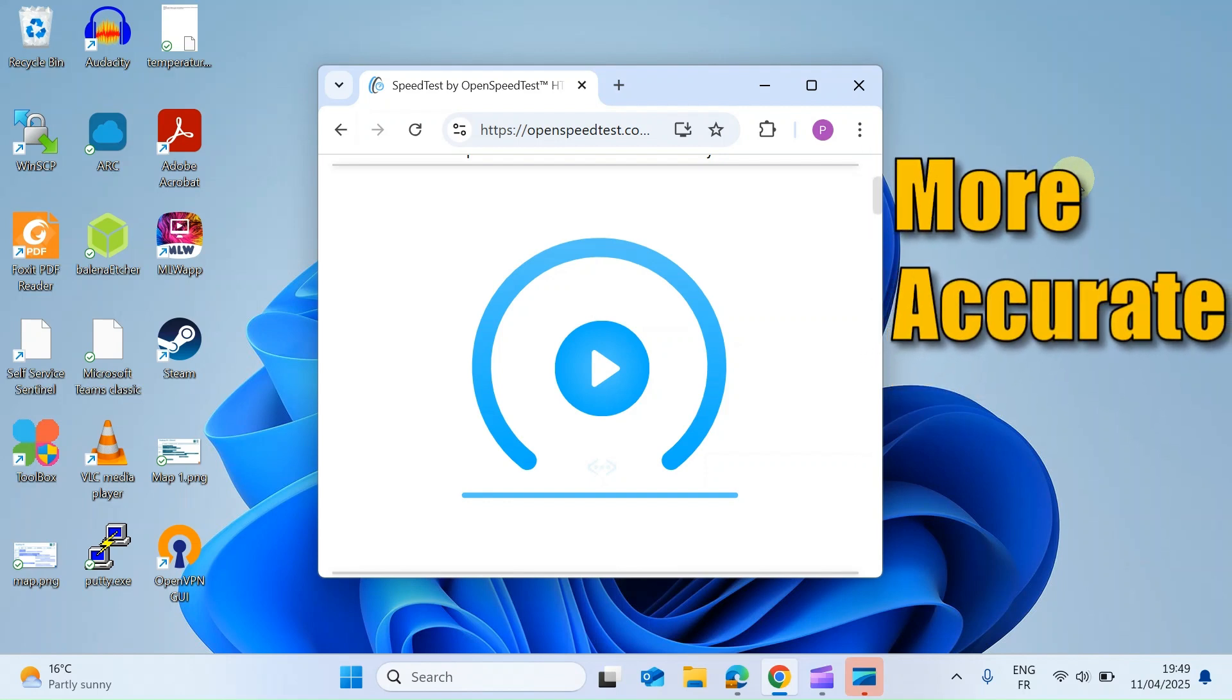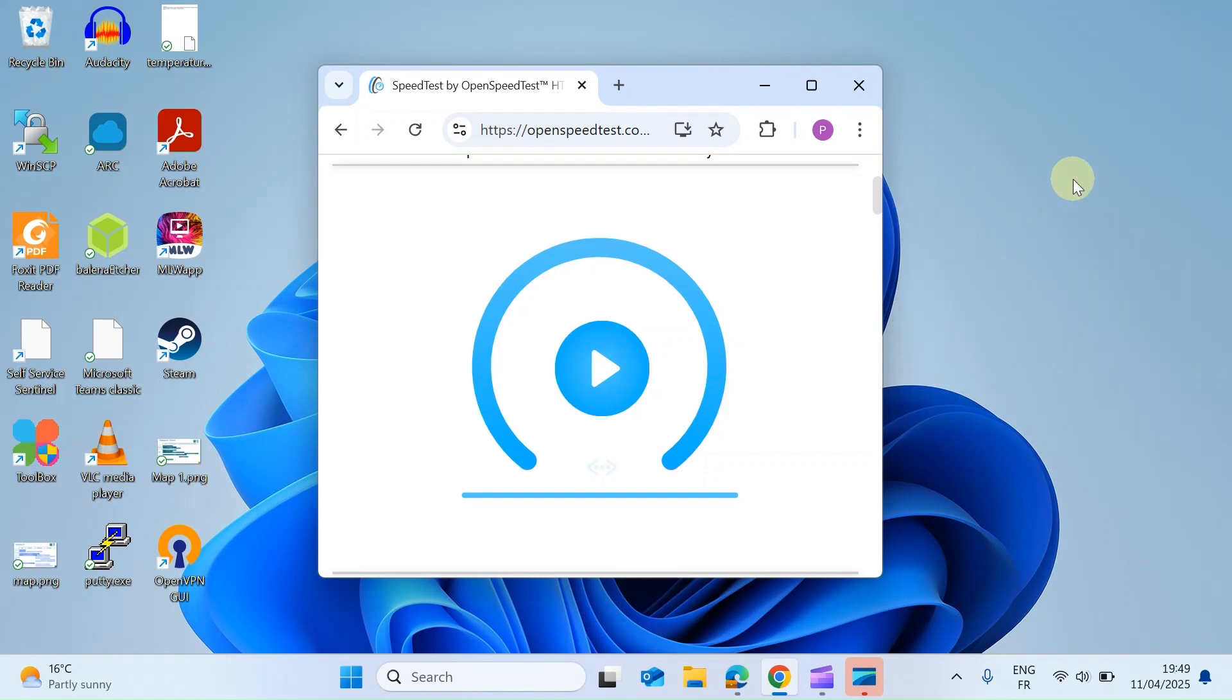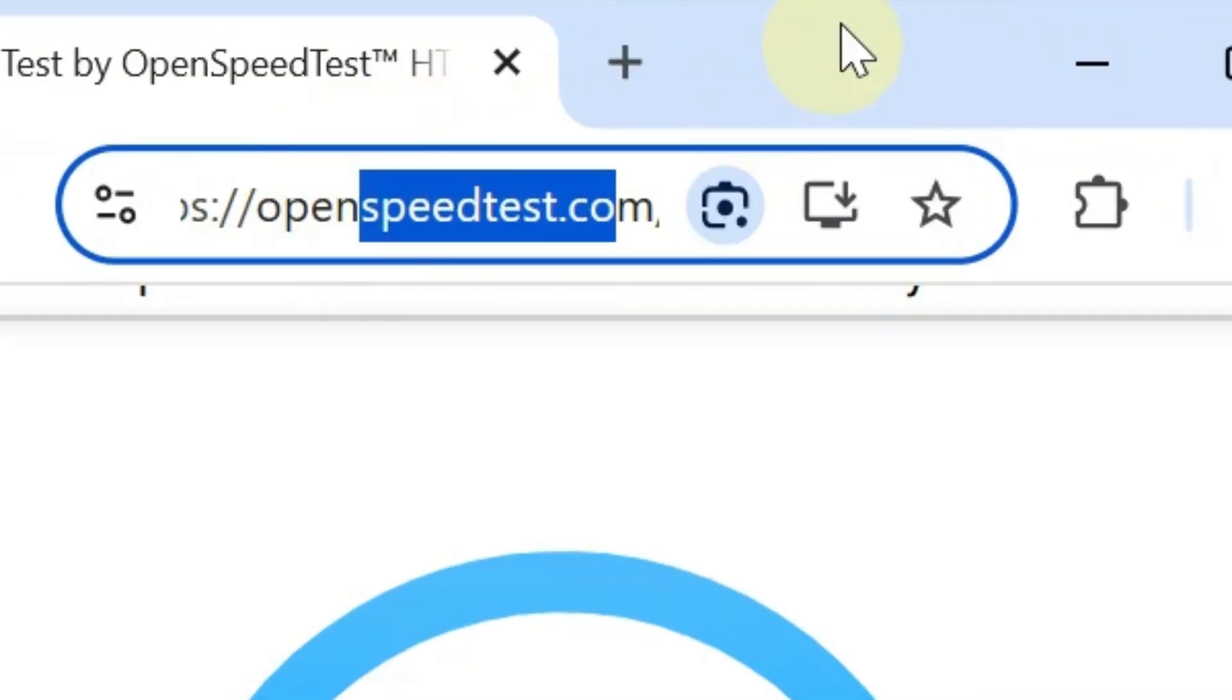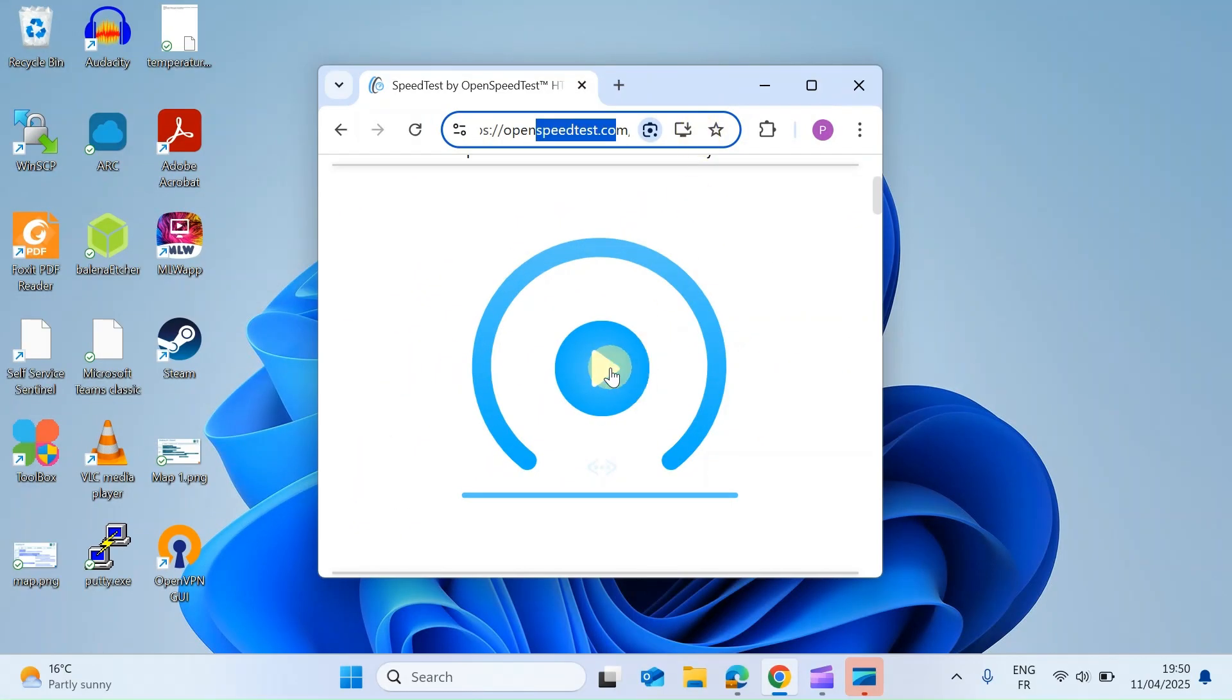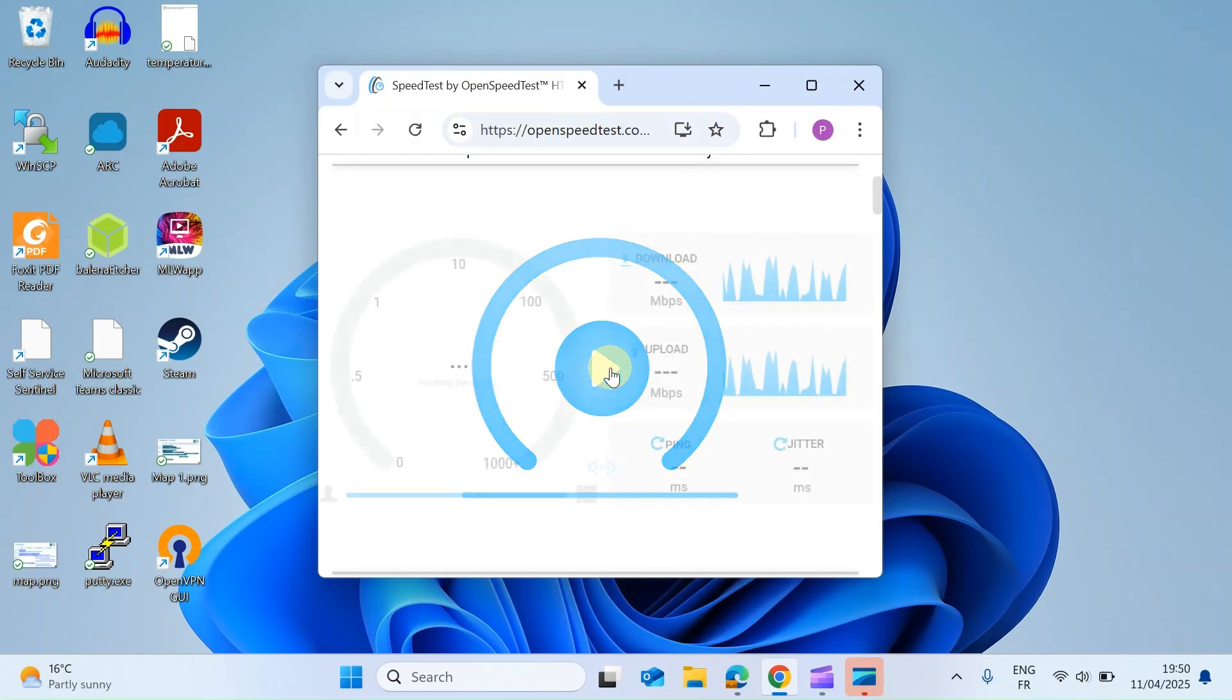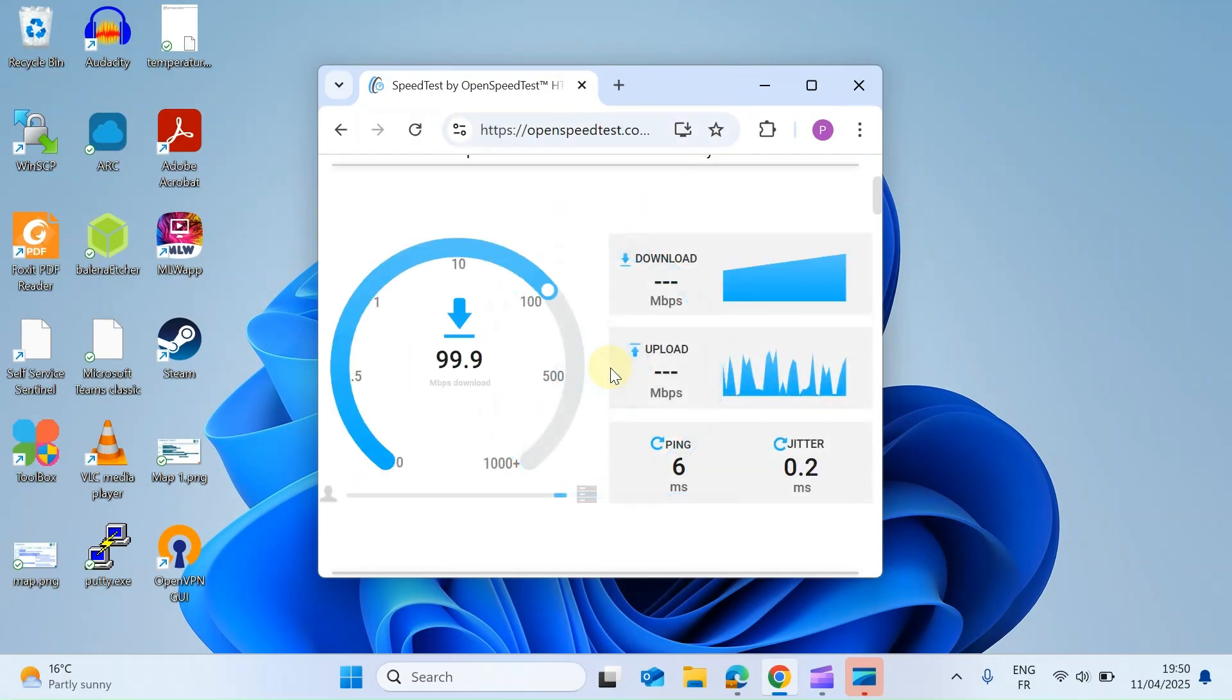I've been using it a while now, so let me show you how it works. First of all, open a browser as I have on your PC or on your phone. It works with all browsers and head over to openspeedtest.com as I have here, and all you need to do is hit the play button and that will start the test.